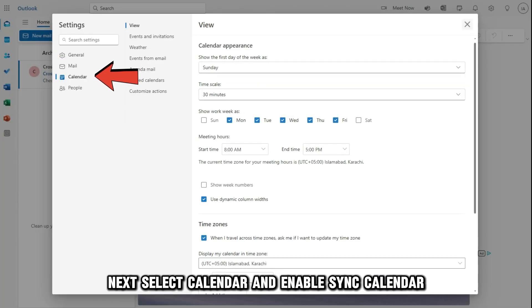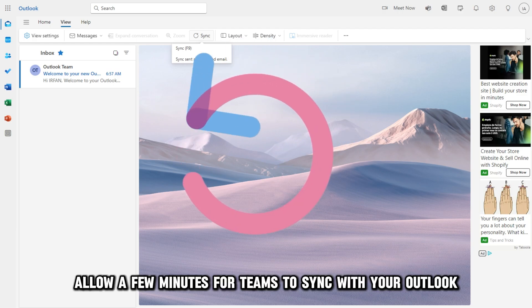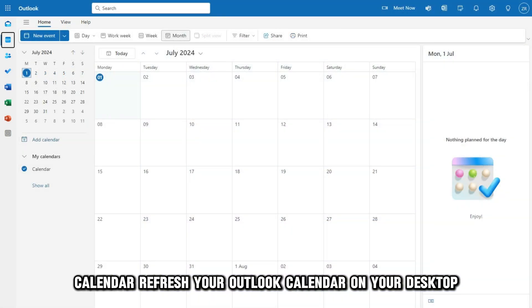Next, select Calendar and enable Sync Calendar. Allow a few minutes for Teams to sync with your Outlook Calendar.